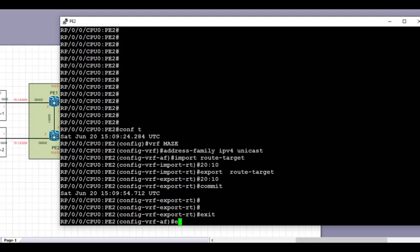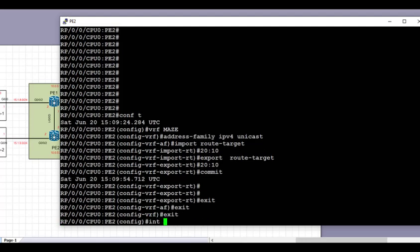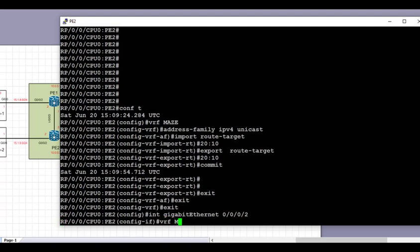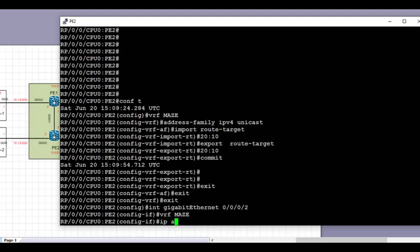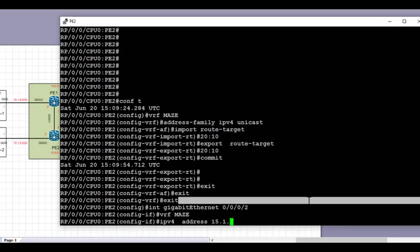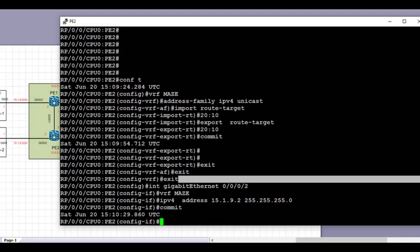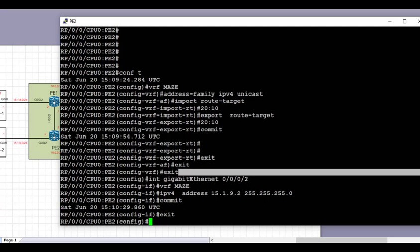Next we're going to exit the VRF config and go under the interface that is directly connected to CE2 — that's GigabitEthernet 0/0/0/2. We'll place it under the VRF 'maze' that we've just created and set the IP address as per our topology. That's 15.1.9.2 on the PE2 side with a /24 prefix. We're going to commit again just to ensure that it's okay.